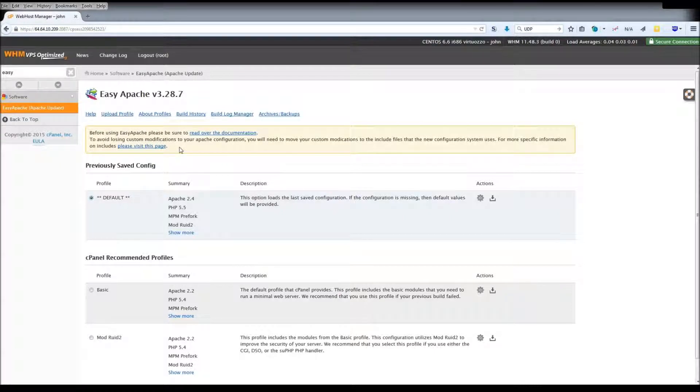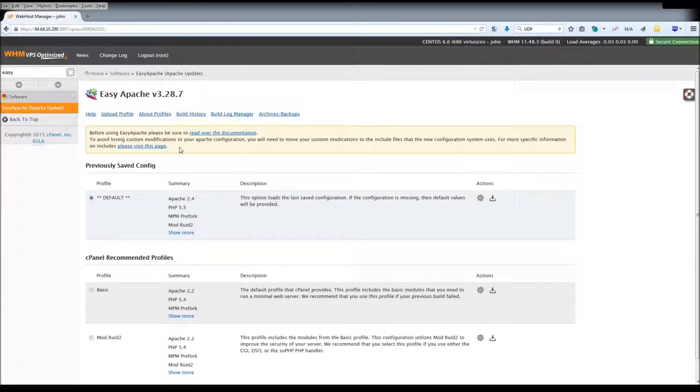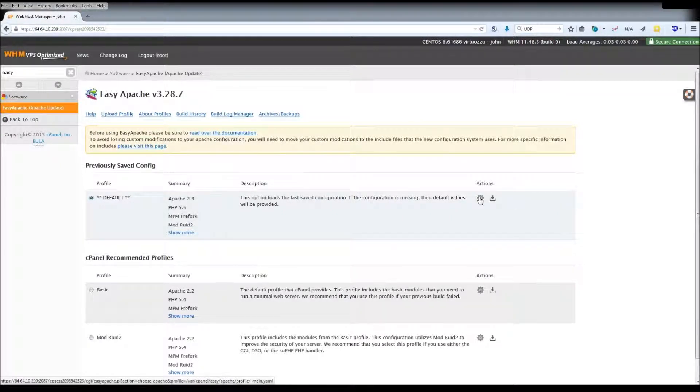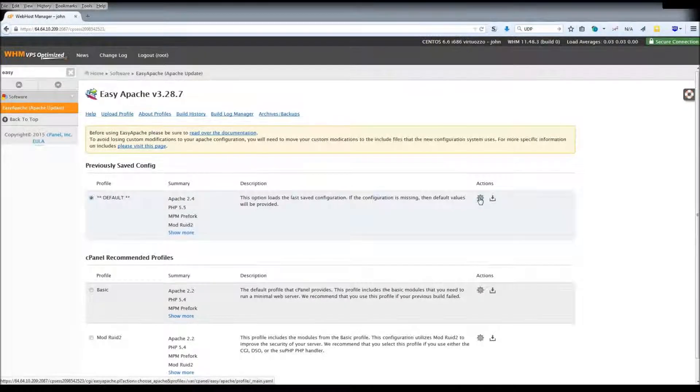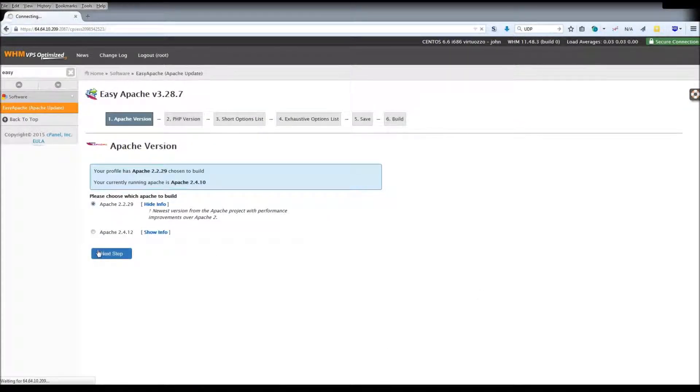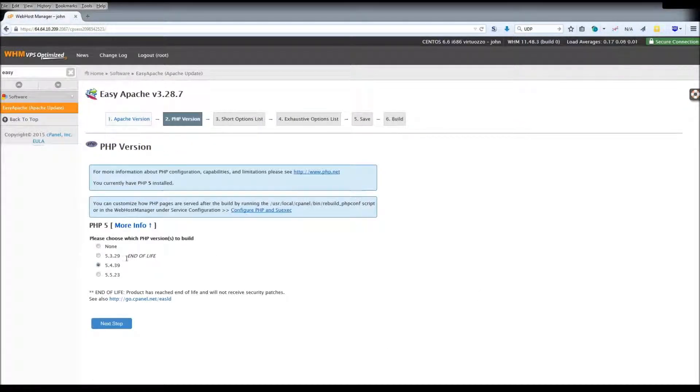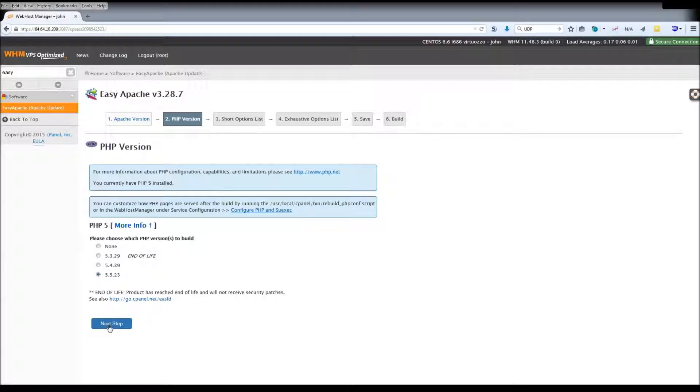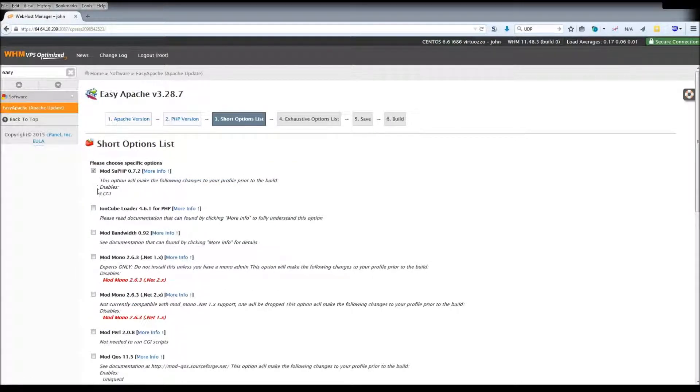Once everything checks out, it will show a list of profiles. You can edit the default profile you have by clicking on the gear icon. Here you will be able to select which versions of Apache and PHP to use, as well as what PHP modules you want.